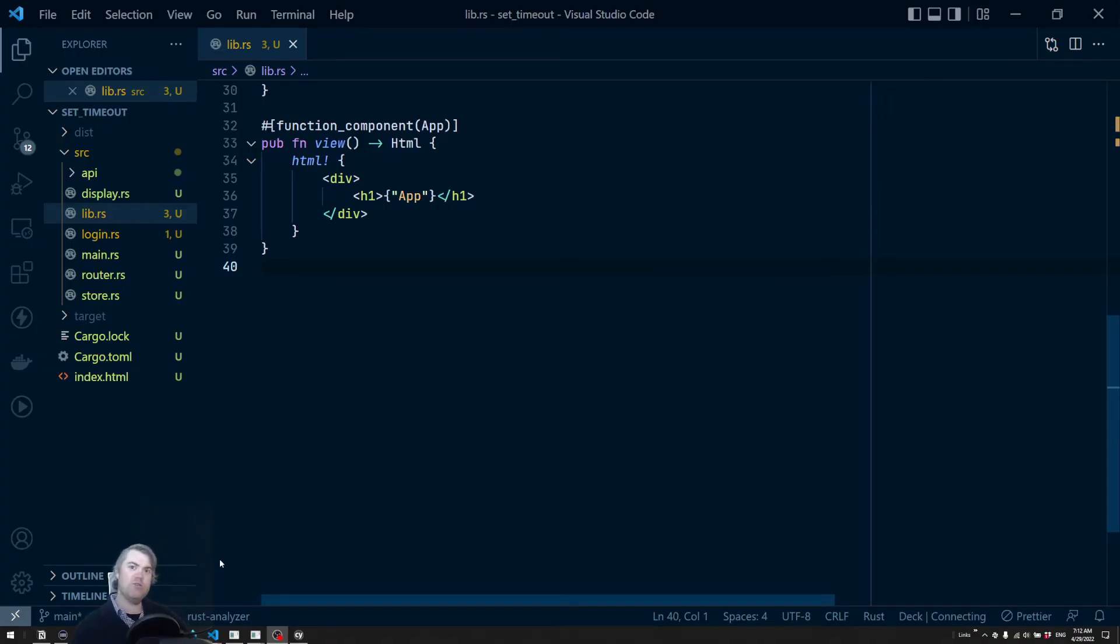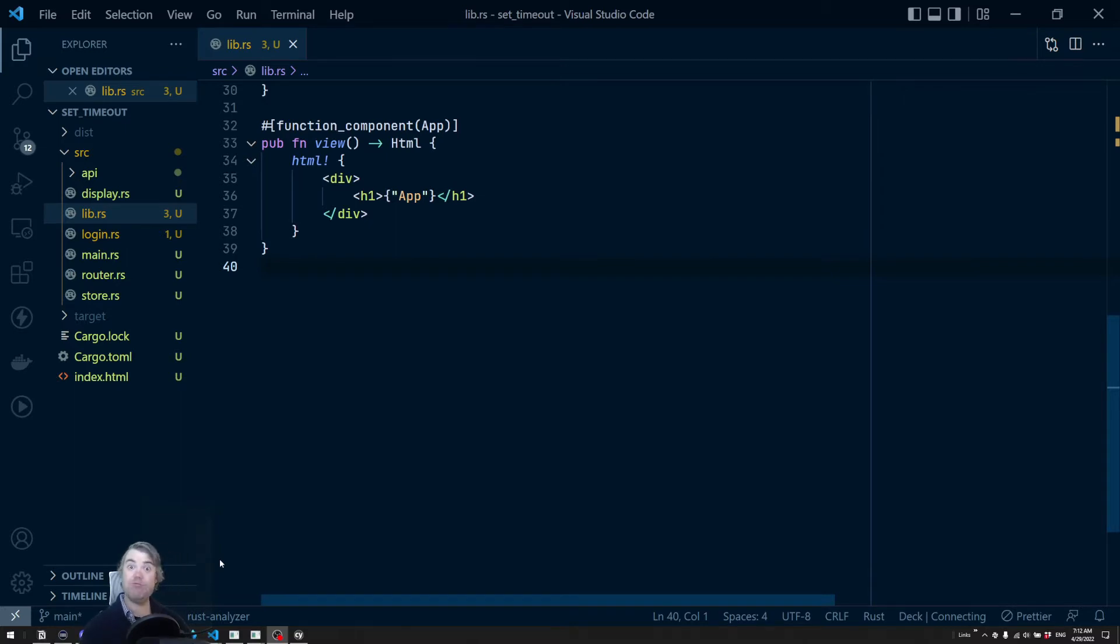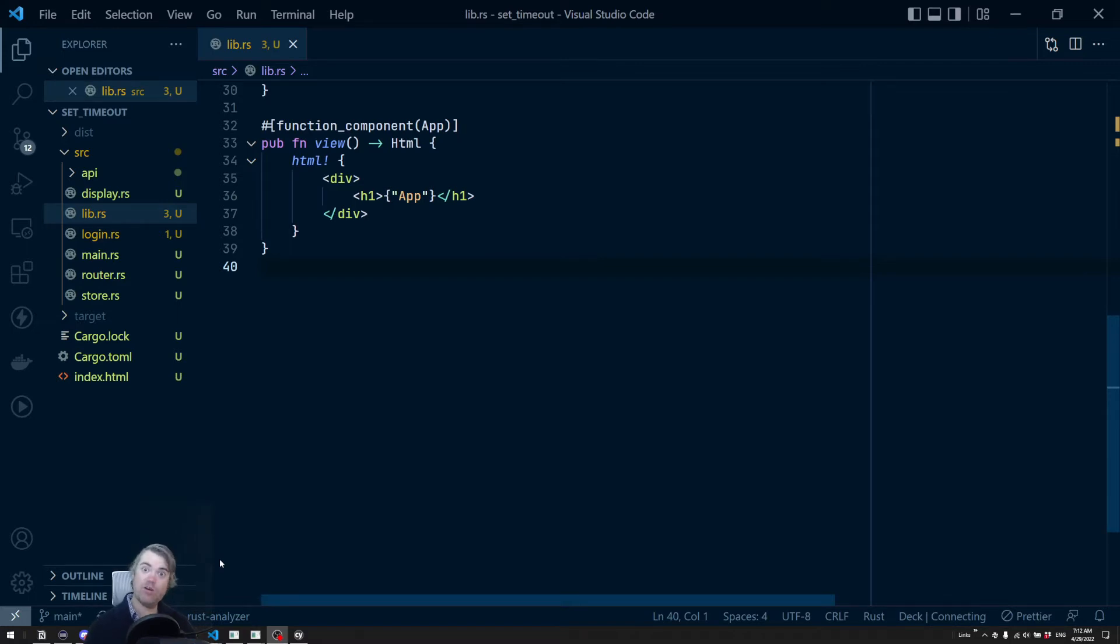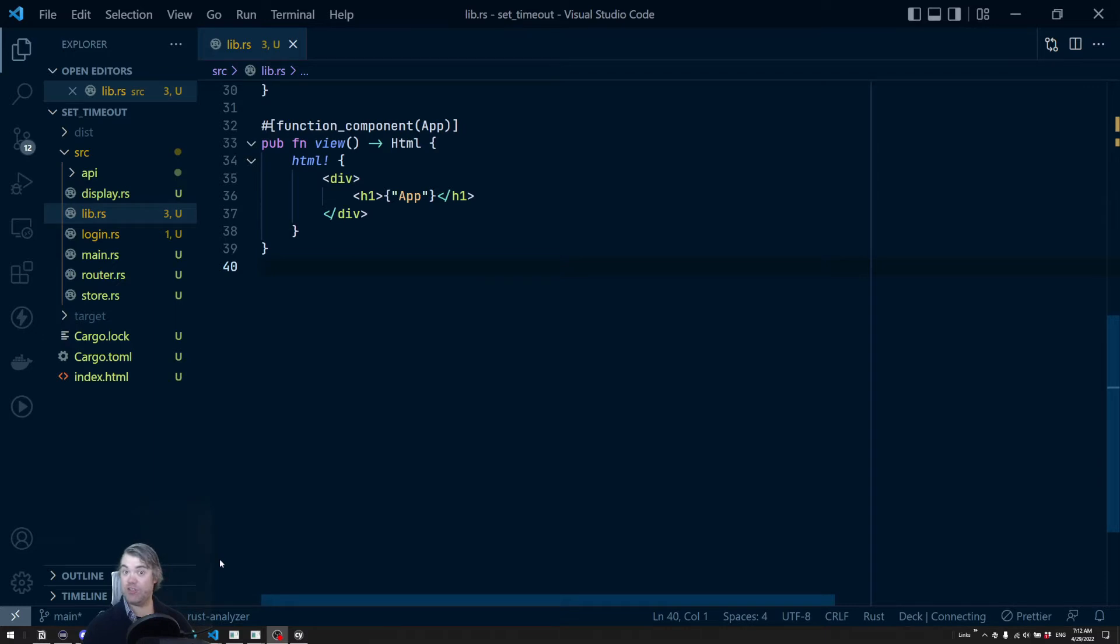The ability to set timers in JavaScript can be really powerful. I often use it for hiding or displaying elements after a certain amount of time.